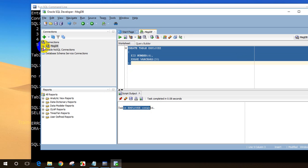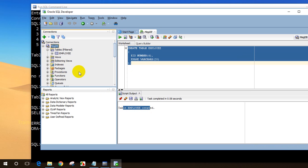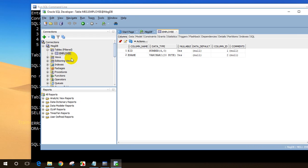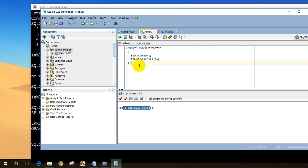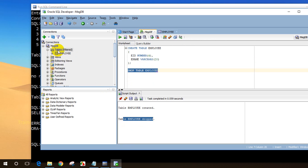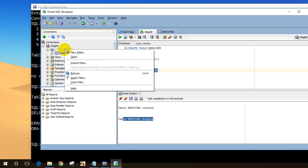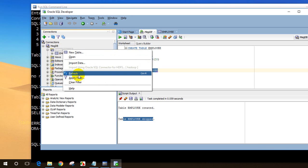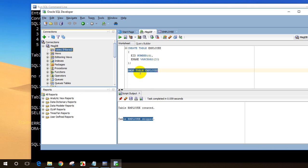You can verify this by expanding the connection in the left panel and expanding Tables — you can see the employee table with its columns and data types. Now I'll go back to the query window and type: DROP TABLE employee. I'll select that line and click Execute. The table is dropped. If I right-click on Tables and refresh, you can see the employee table is now gone.